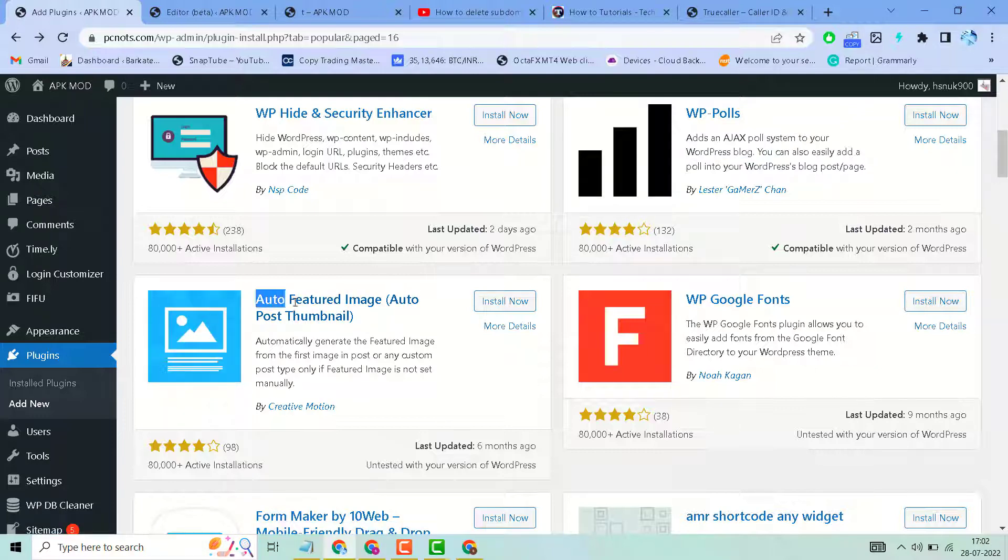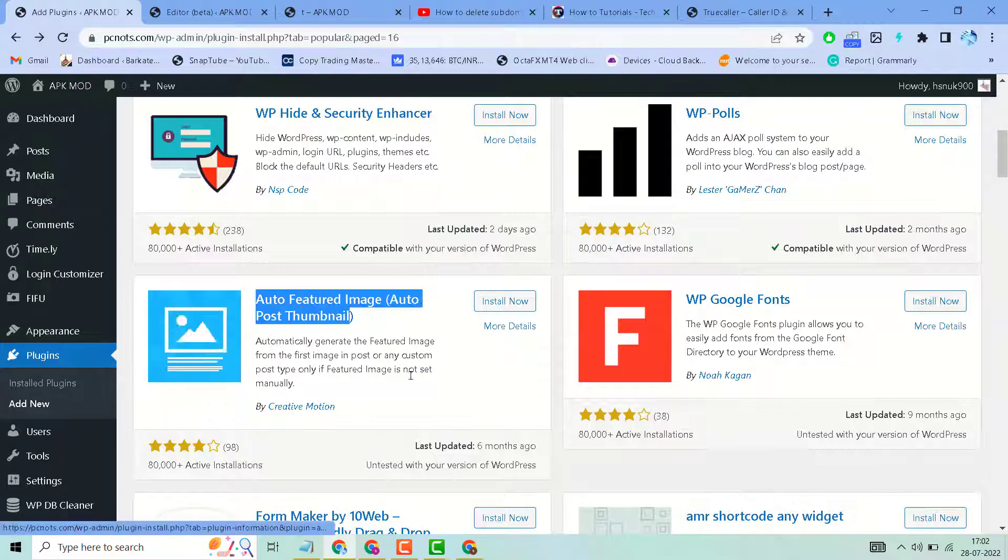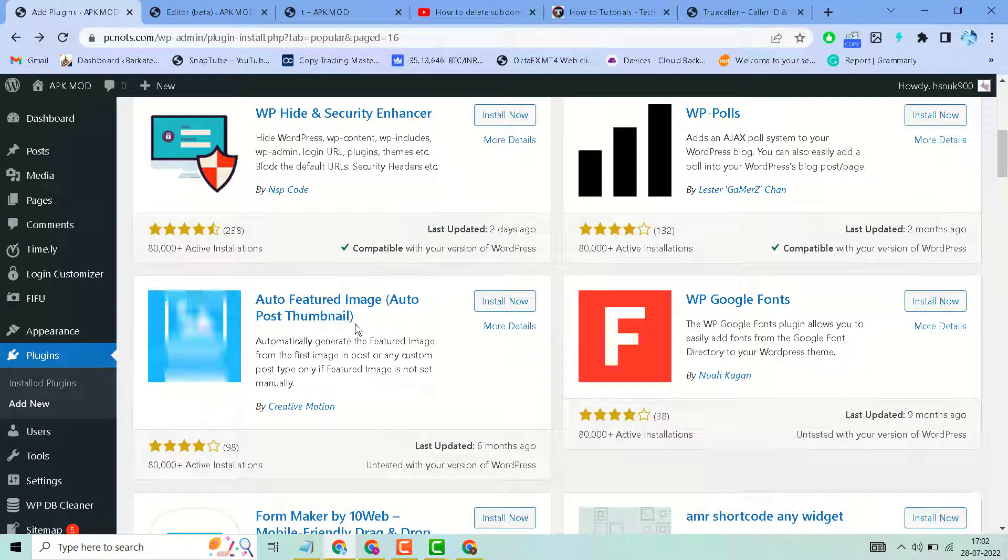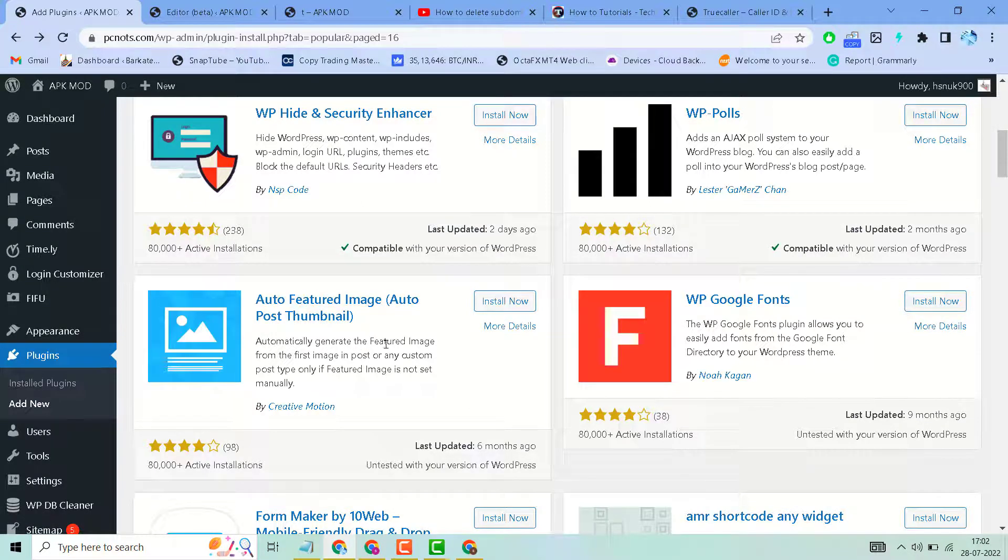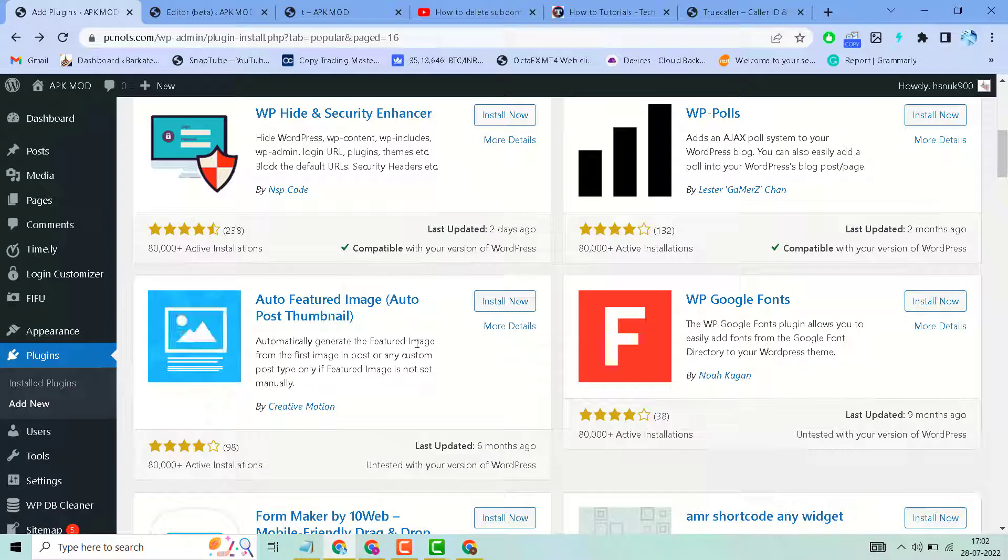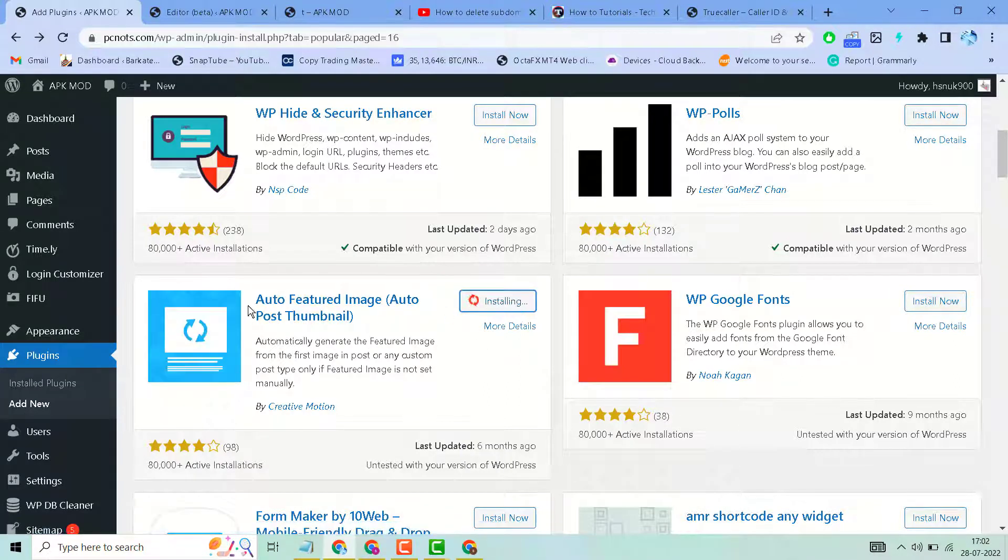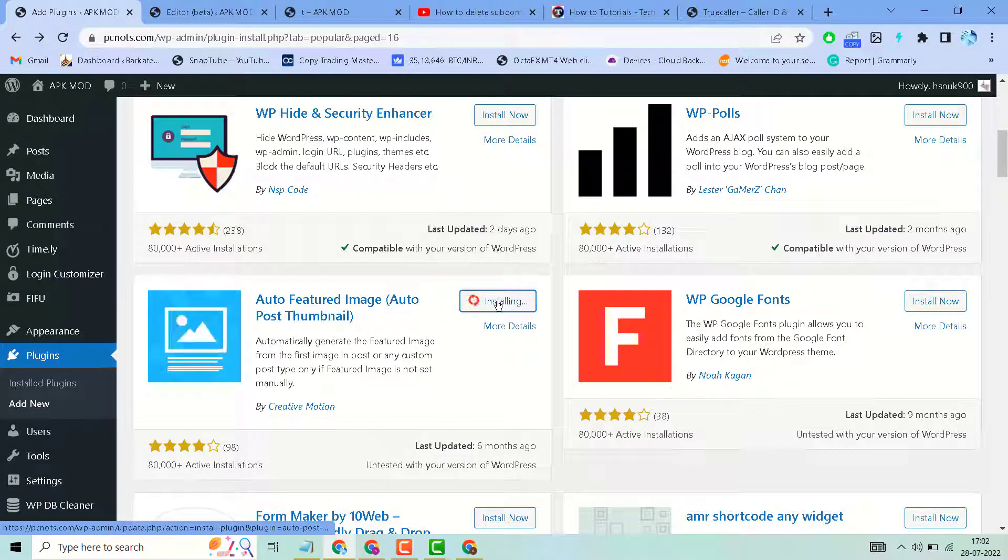Search for this plugin. It's very useful, popular, and easy to use to automatically generate the featured image. Just search for the plugin, install, and activate it.